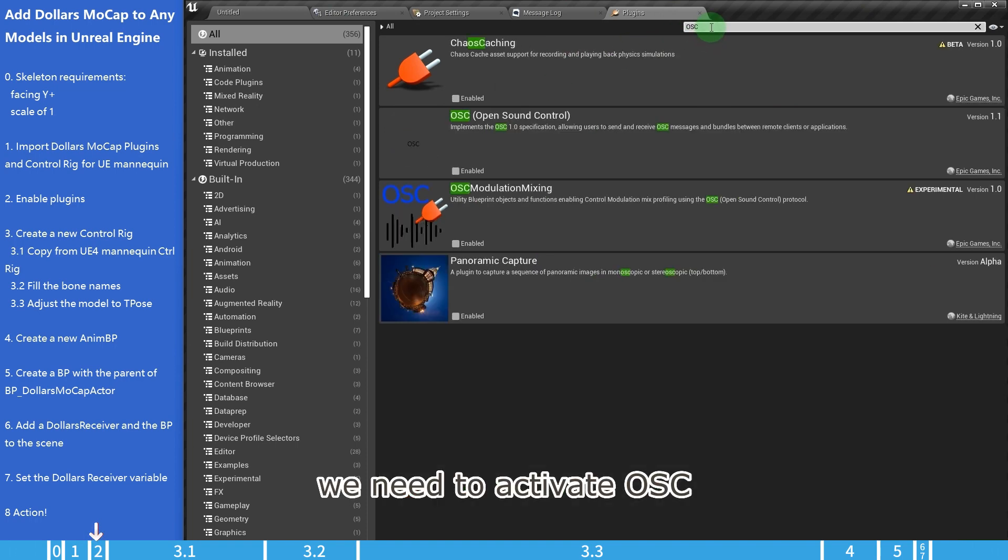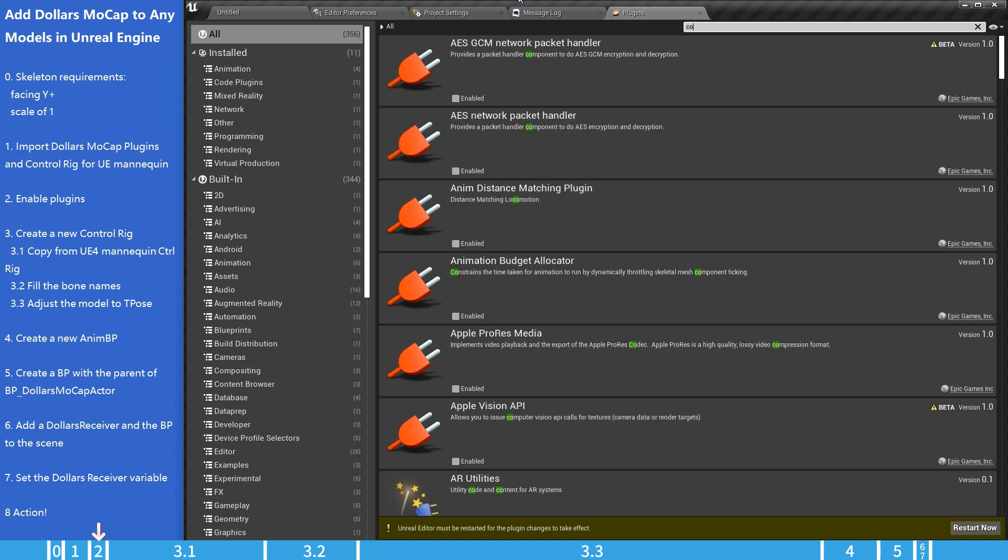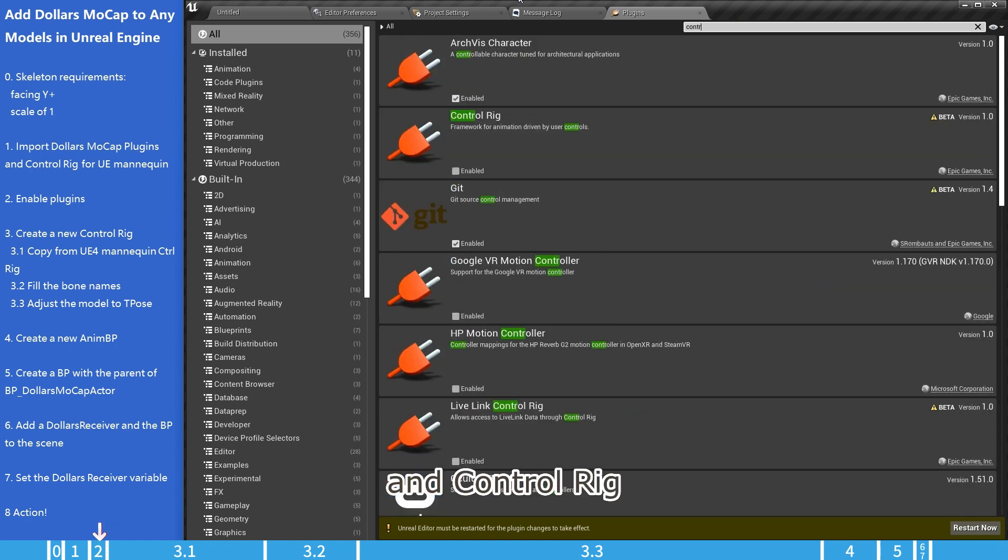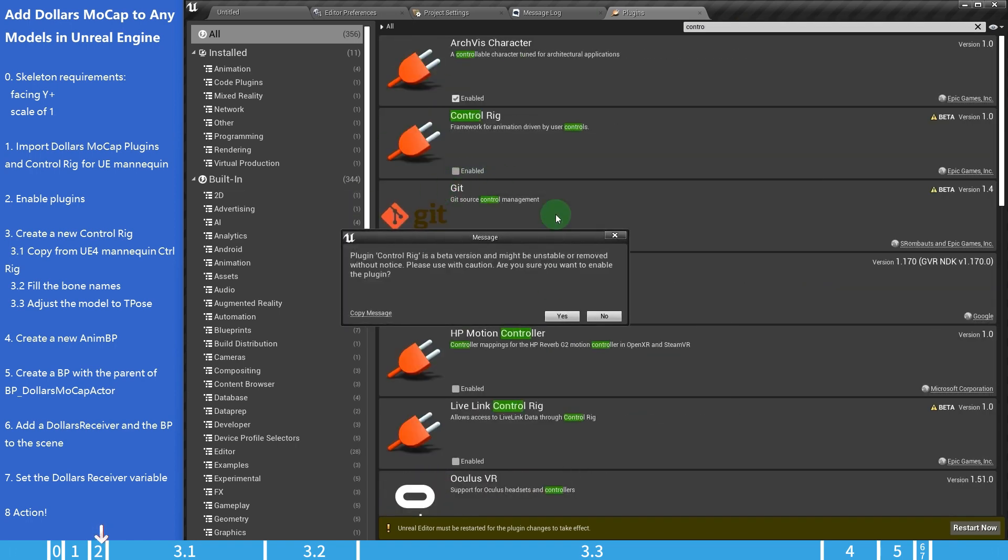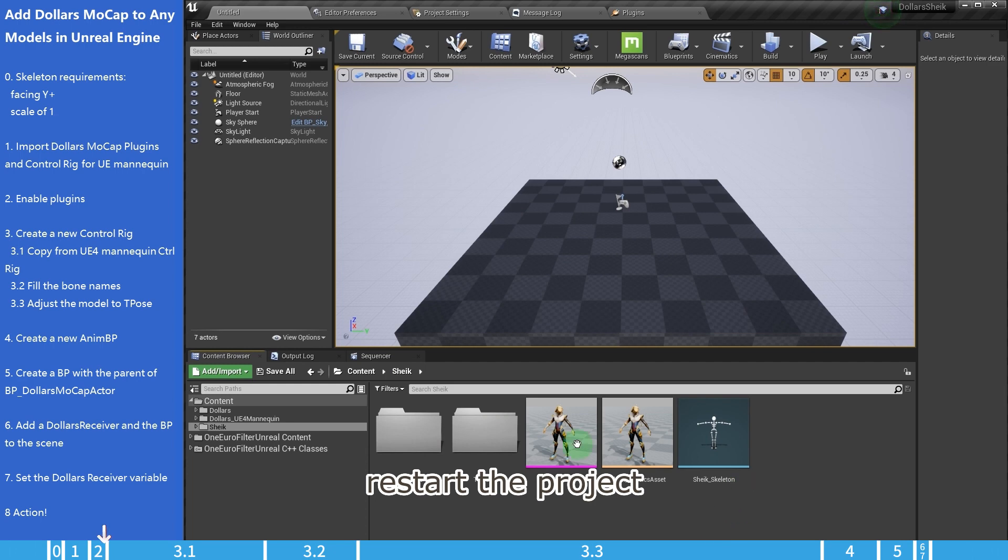We need to activate OSC and control rig. Restart the project.